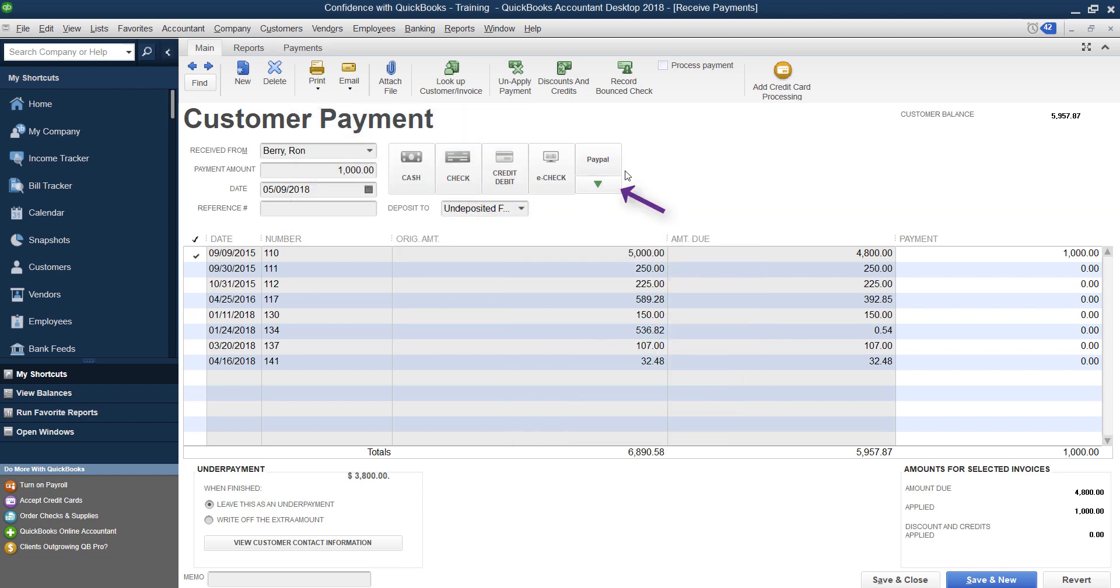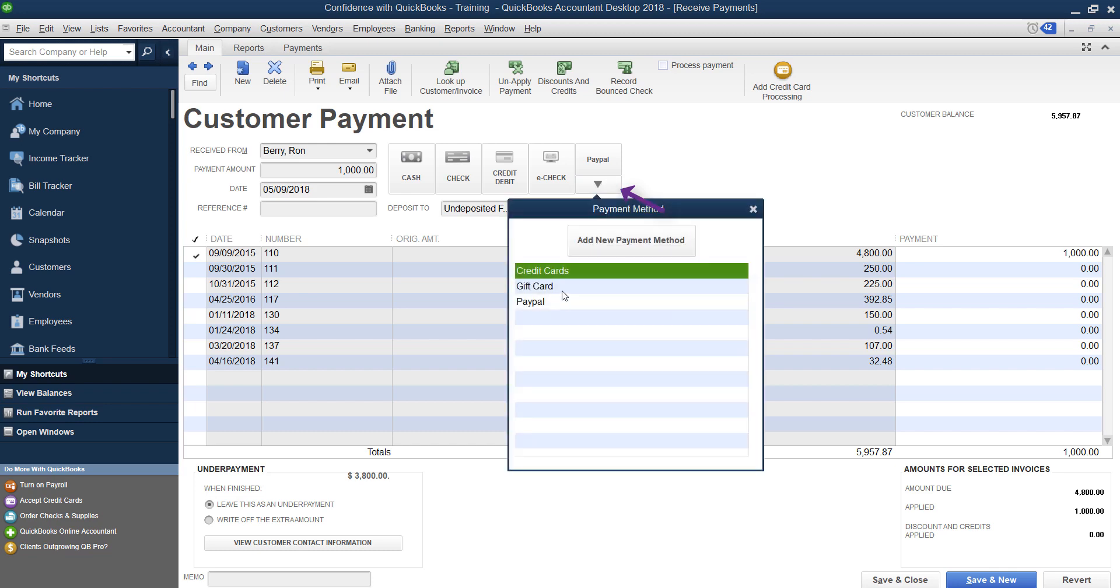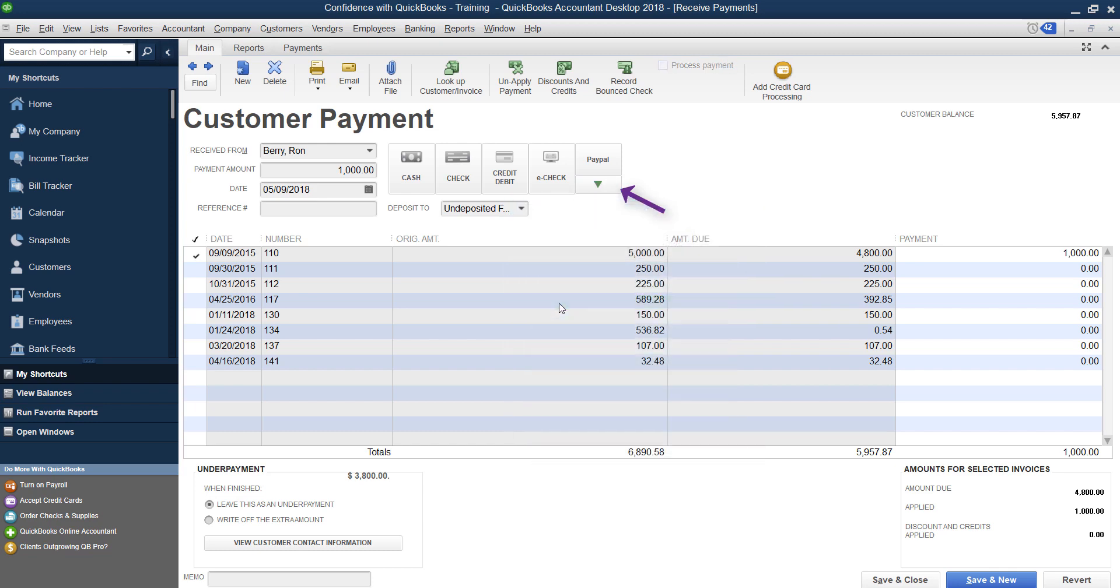Then when you go to make these payments, you're going to select your PayPal and you want to make sure that you've also picked Undeposited Funds because you're going to see in a moment there's a way to take out the merchant fees by using the Undeposited Funds feature in QuickBooks.